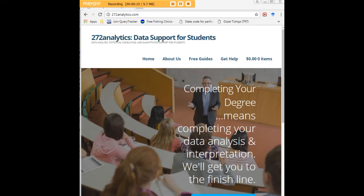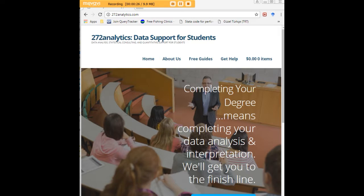Here at 272analytics.com we provide data consulting primarily to graduate students. Therefore we work very closely with you in order to perfect your chapter 3 and chapter 4.